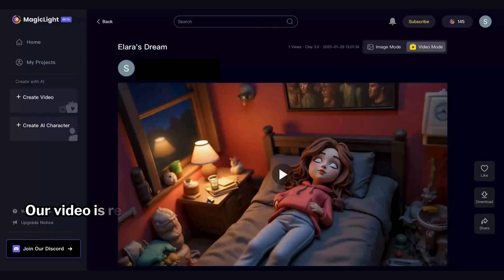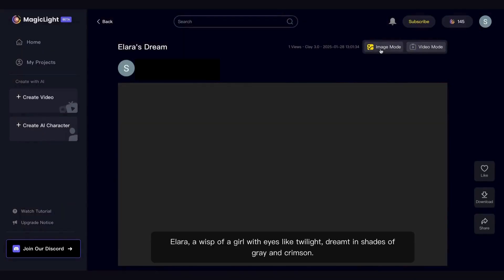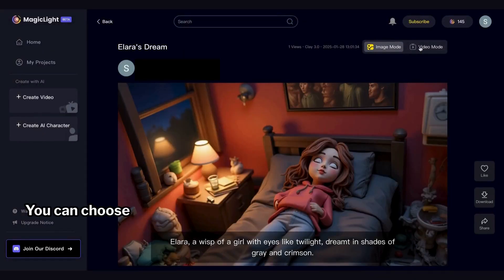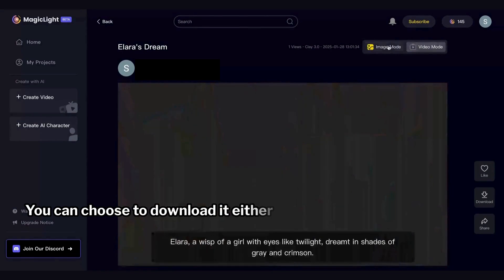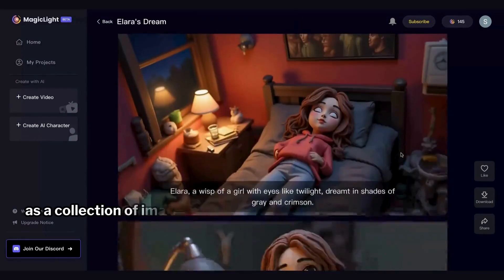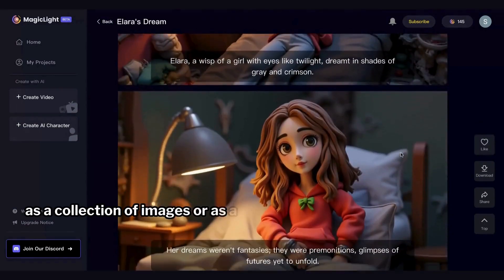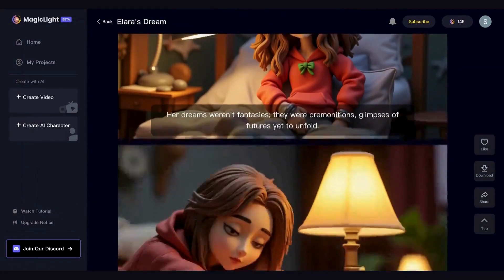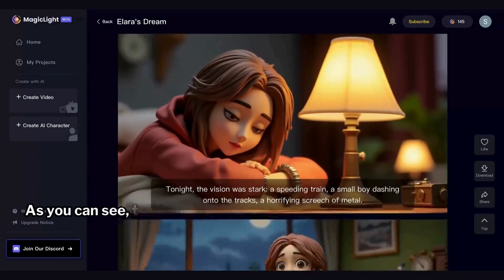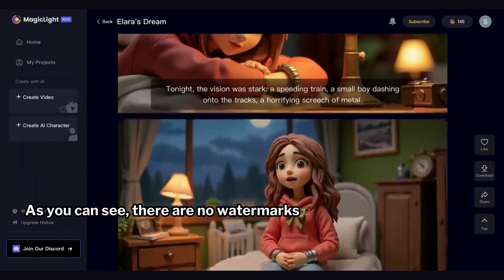Our video is ready. You can choose to download it either as a collection of images or as a complete video. As you can see, there are no watermarks either.